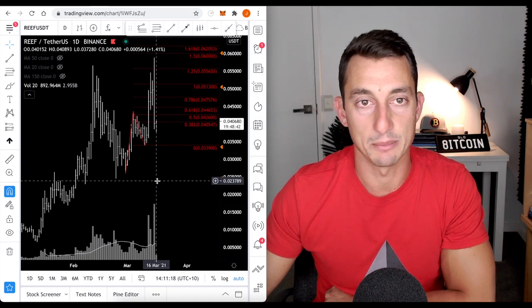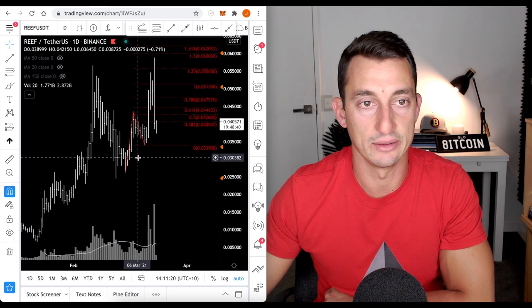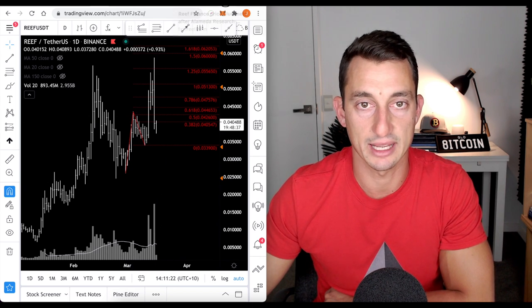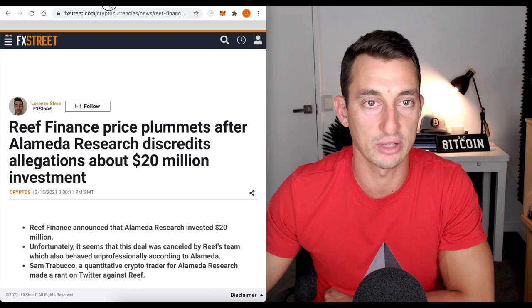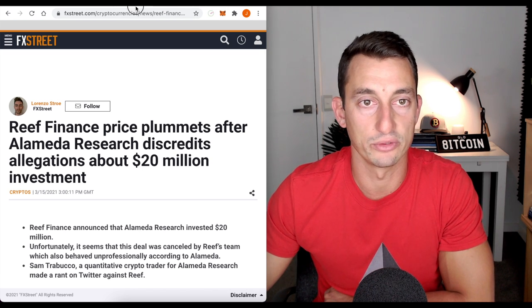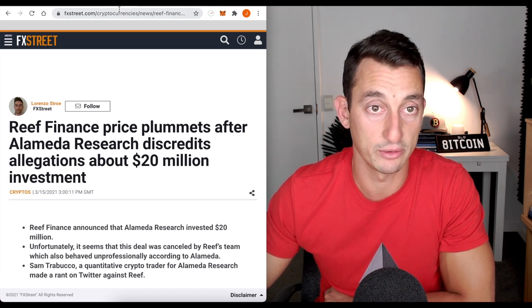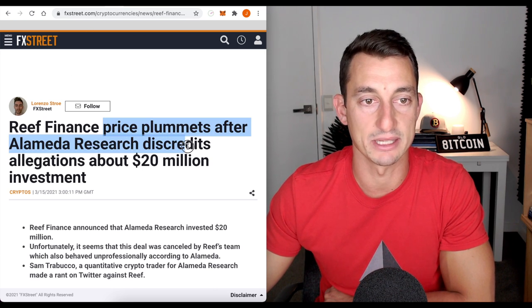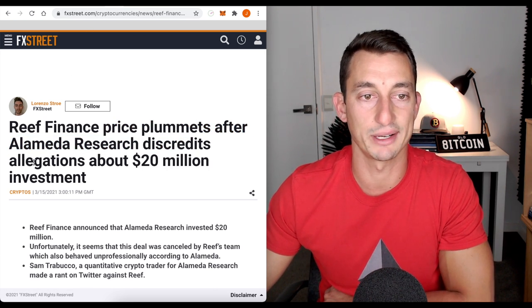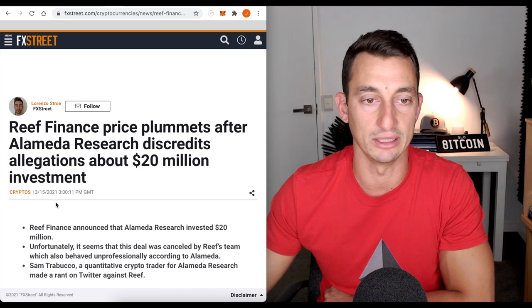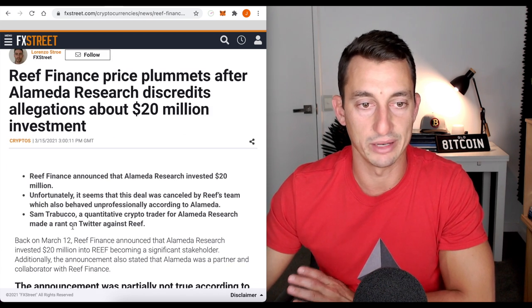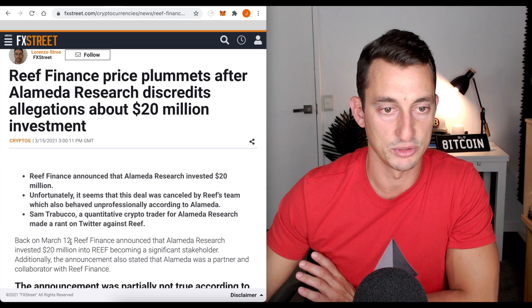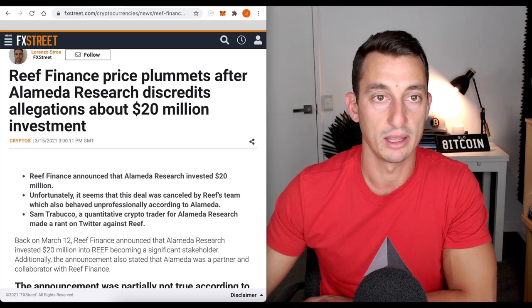Last crypto we're going to have a look at before we hit up some news is Reef. Now, Reef has just had some pretty bad news come out and this was not foreseen. We don't know that there's bad news going to come out but essentially Reef finance price plummets after Alameda Research discredits allegations about 20 million investment. So, if you're not interested in Reef, it won't be a long section of the video. Just doing an update on it because it's something we've talked about a fair bit.